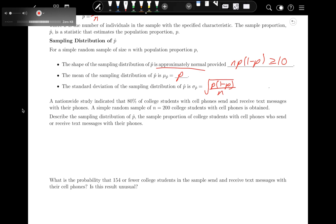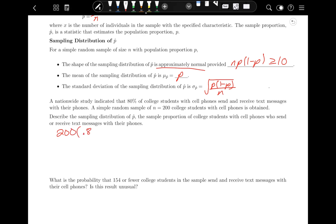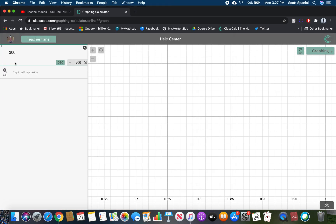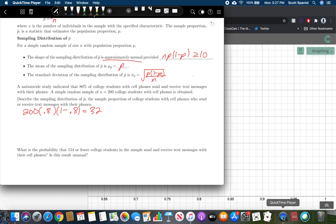To describe it, we need to know the shape of the graph — is it normal? We take 200 times P, which is 0.8, times 1 minus P, which is 0.2. So that's 200 times 0.8 times 0.2, which is 32. That is greater than or equal to 10, so that's a check mark. This means the distribution is approximately normal.